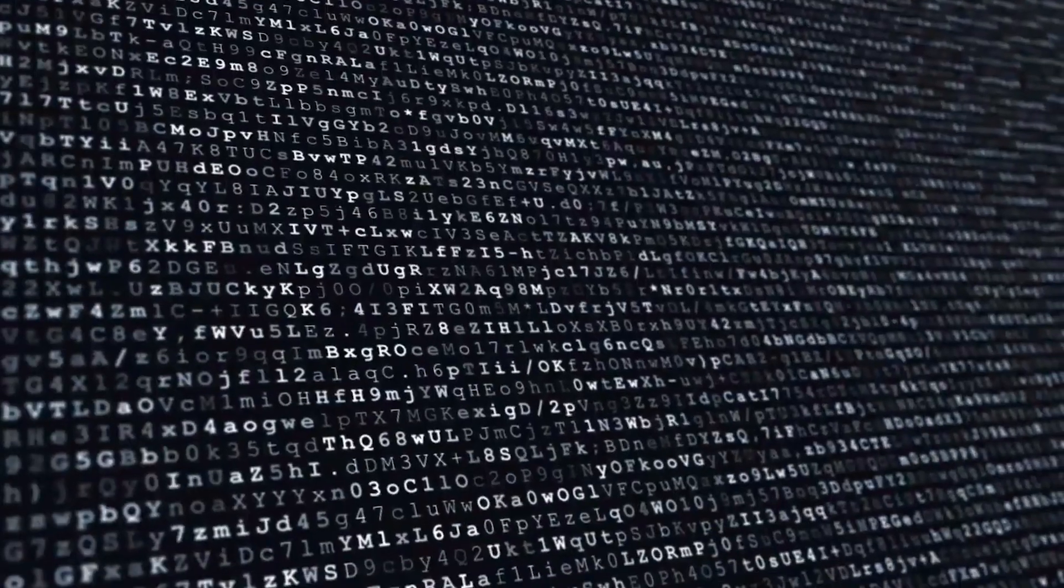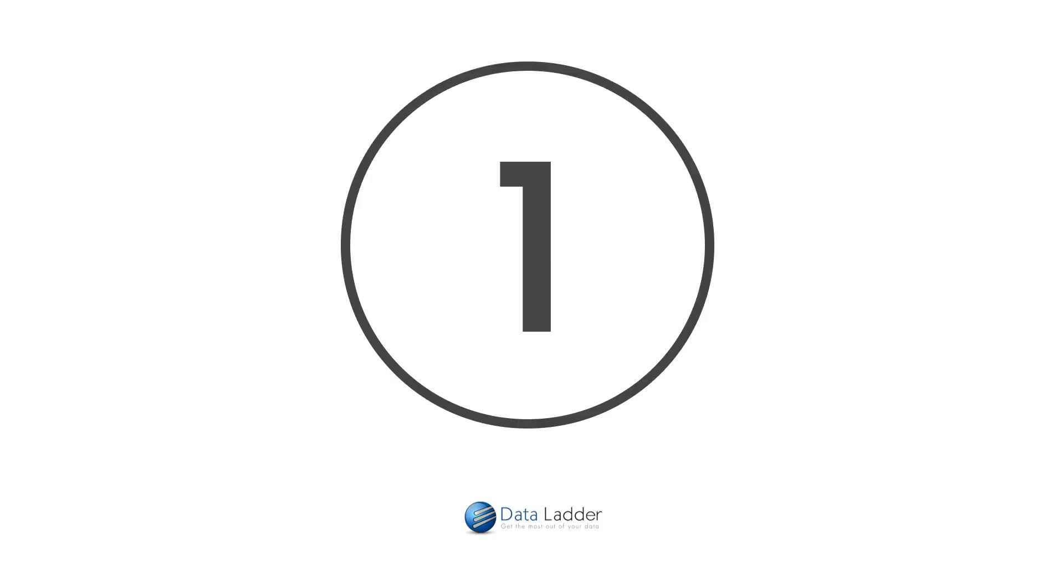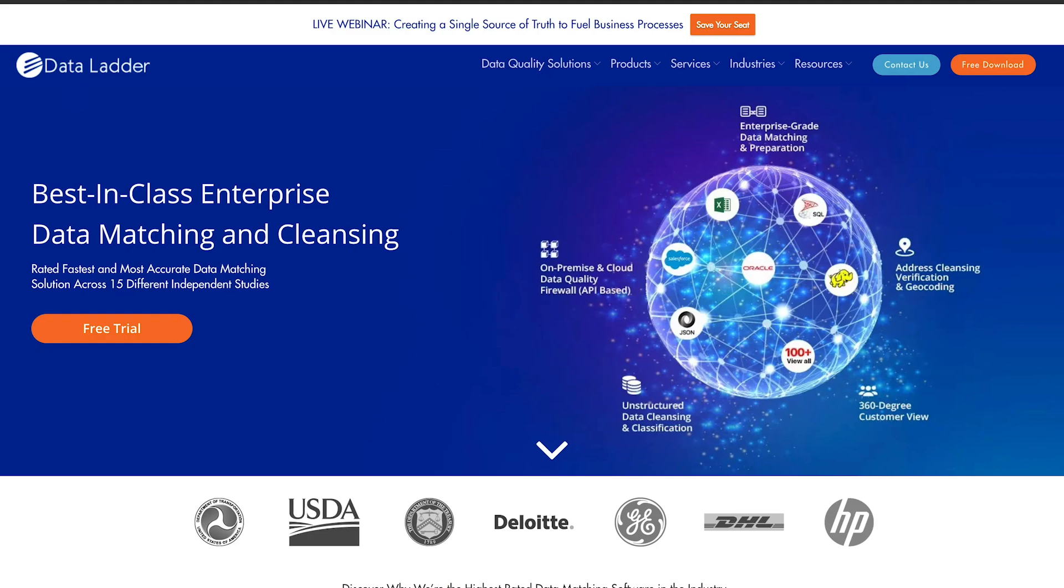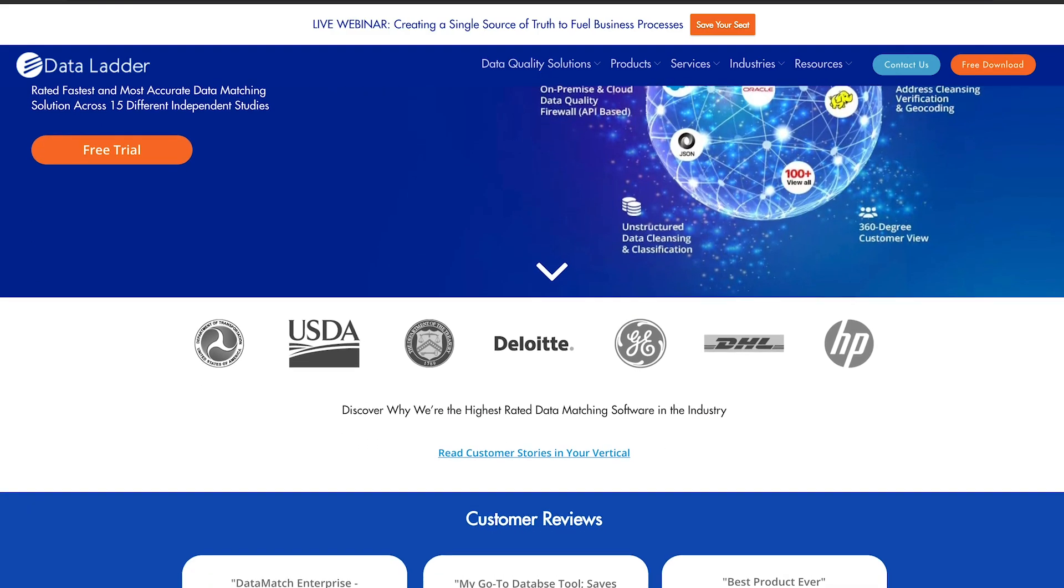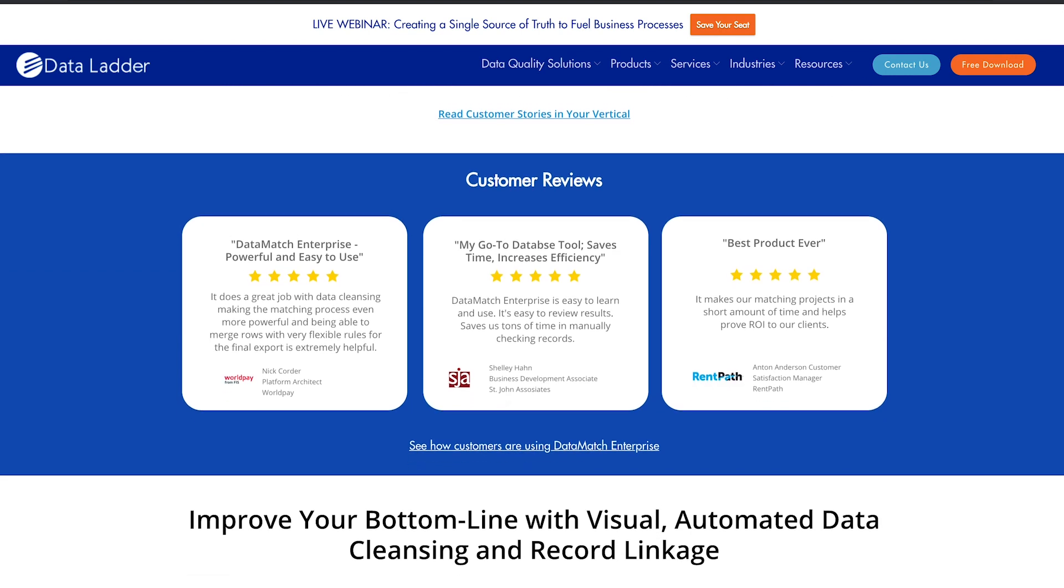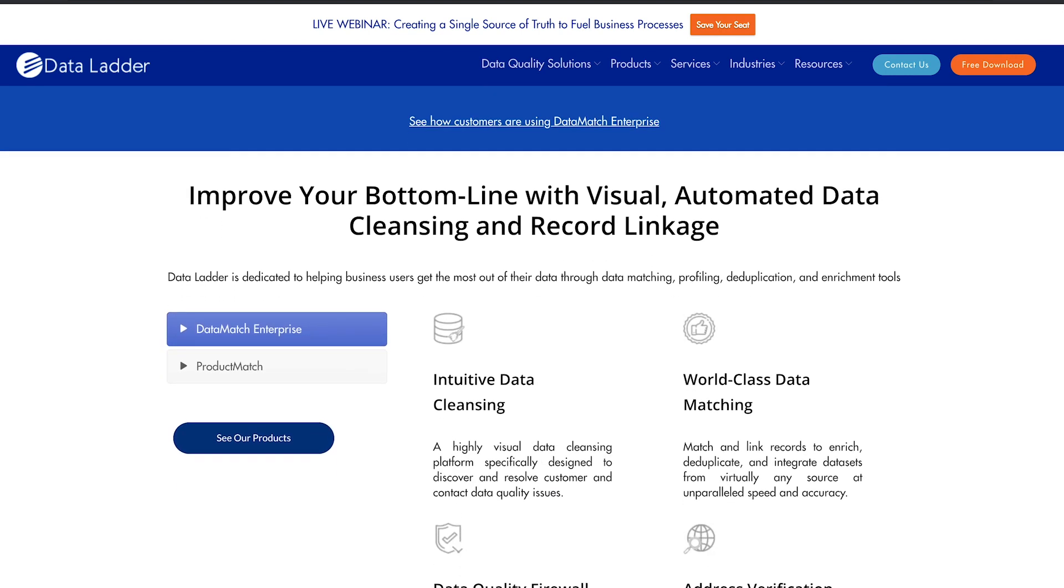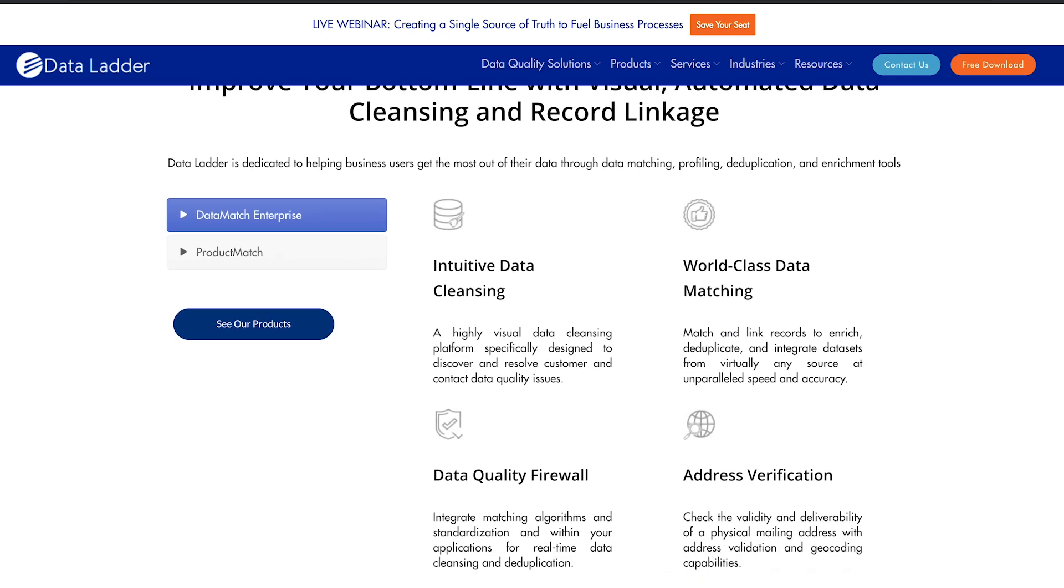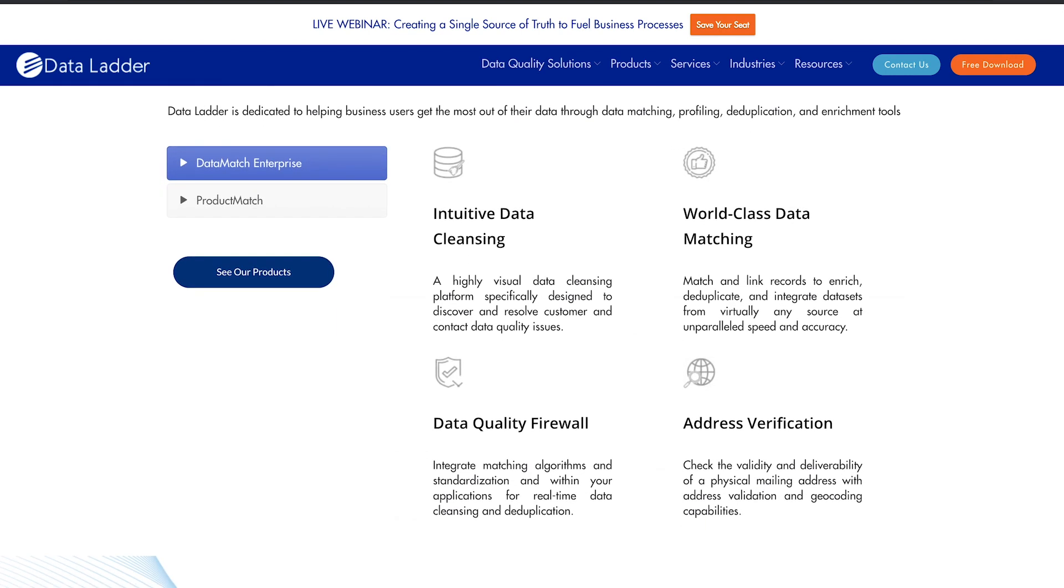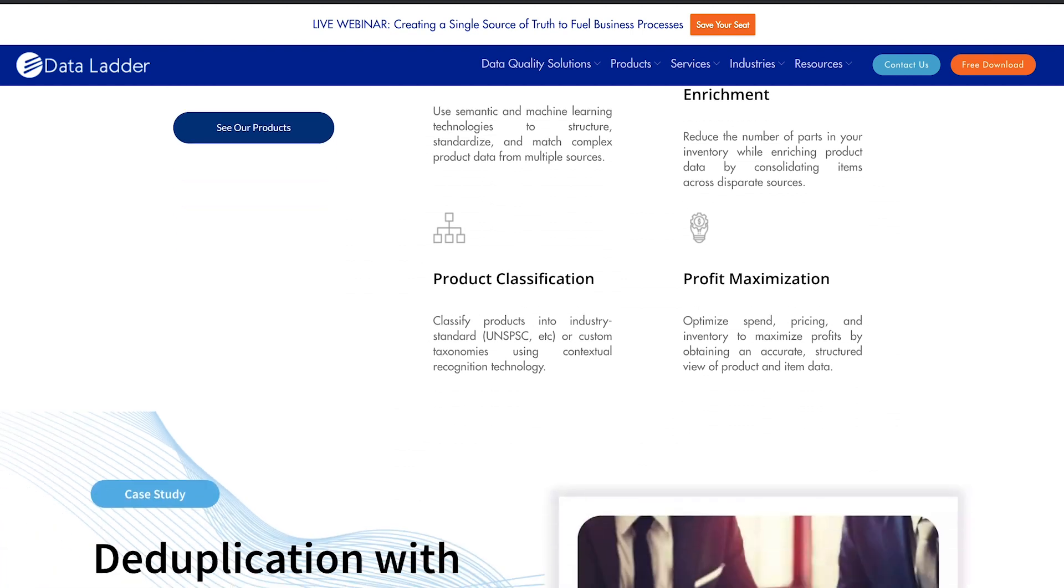And finally, at number one, we have DataLadder. DataLadder is one of the best-known leaders in data cleansing and management and has been rated as the fastest and most accurate solution today across 15 independent studies. The DataLadder software provides businesses with all the tools they need to match, clean, and dedupe data. It comes with an easy-to-use visual interface and supports integrations with countless connectors.